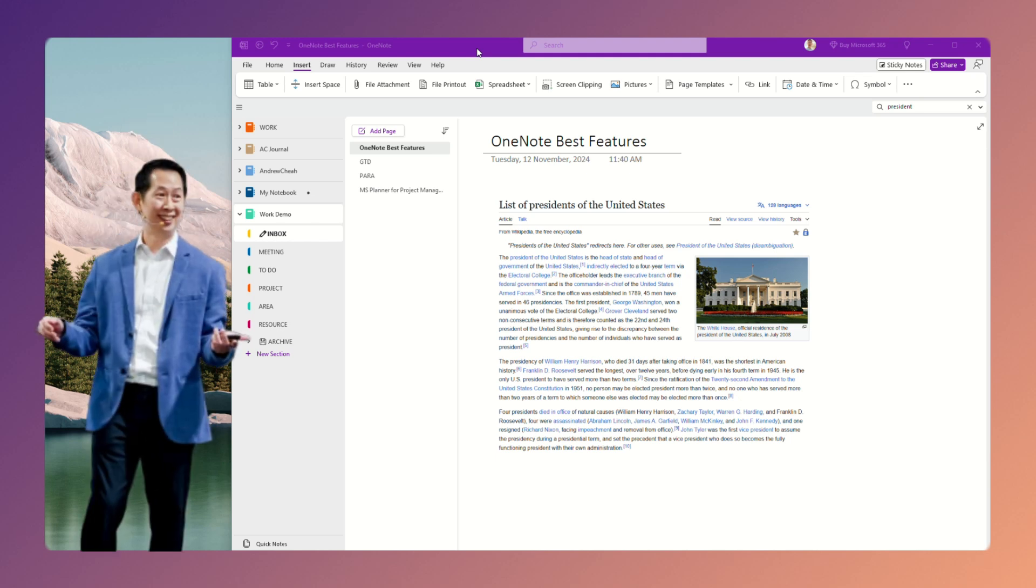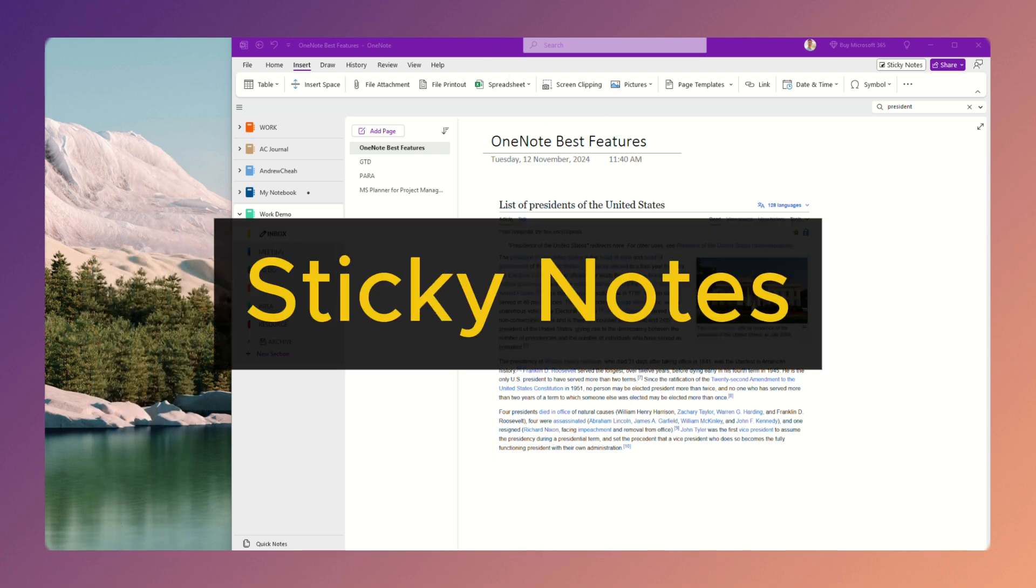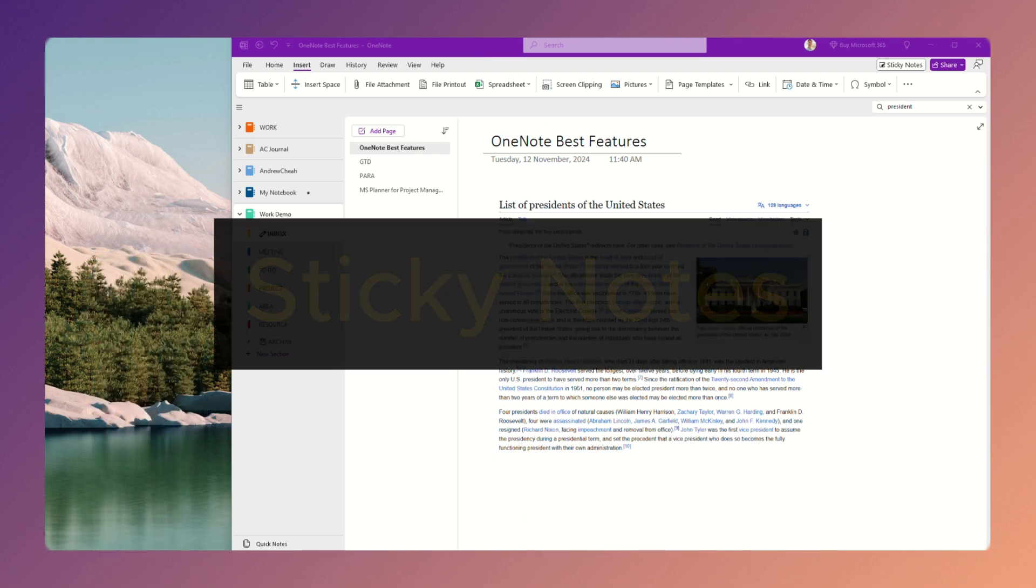Today I'm going to show you five of my favorite features in OneNote. The first feature that I use the most is the Sticky Notes.